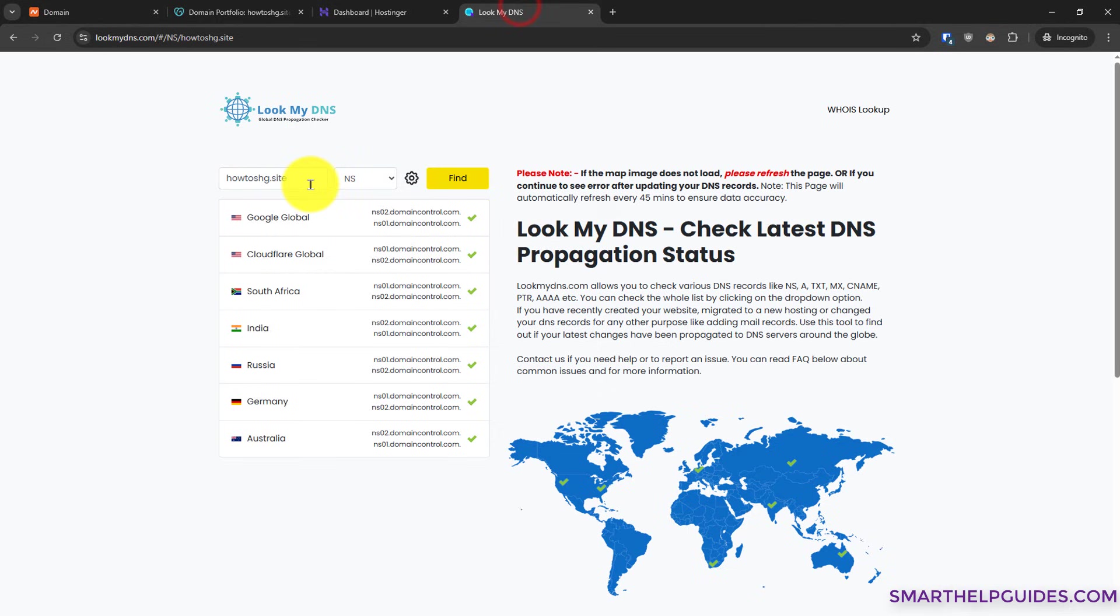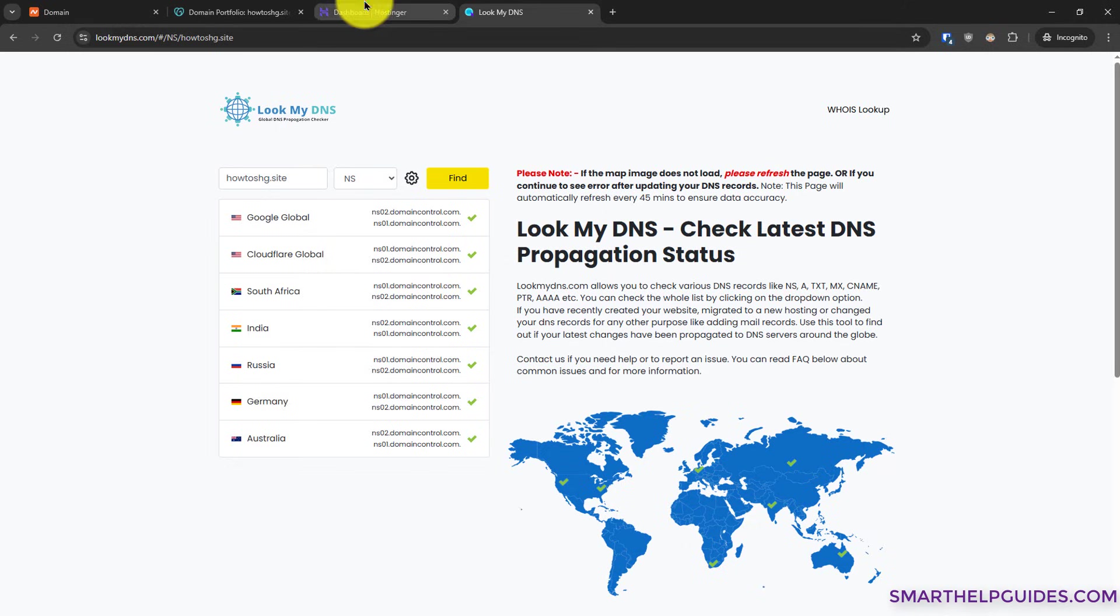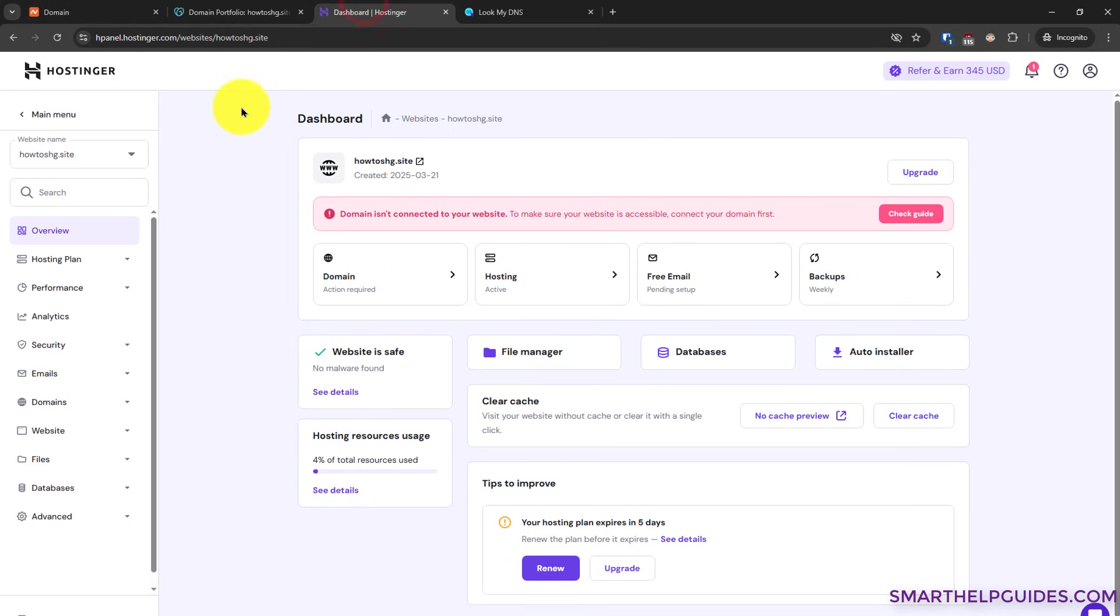After 30 minutes you can verify from this website that it is reflecting the new Hostinger name records. After that you can also refresh your Hostinger hpanel. Then it will show you that your domain is connected and your website should start working.